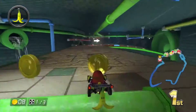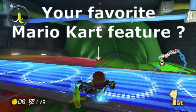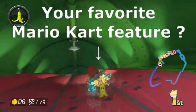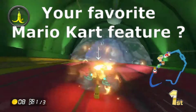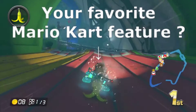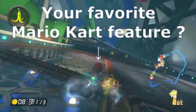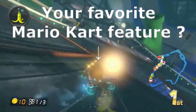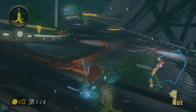Before moving on, I want to ask you: what is your favorite feature in the Mario Kart series? Have you got one? Then share it with us in the comments section — I would love to hear it.